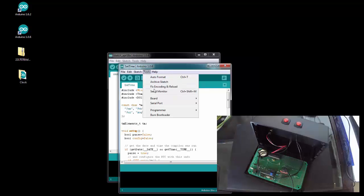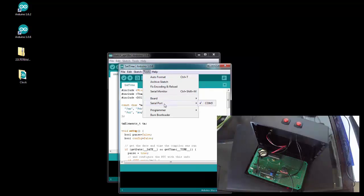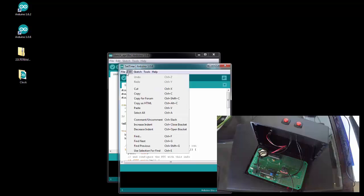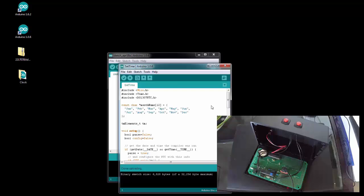Make sure you have the right board, for our Uno, and the serial port, and upload it. So now that it has the right date and time, hopefully.